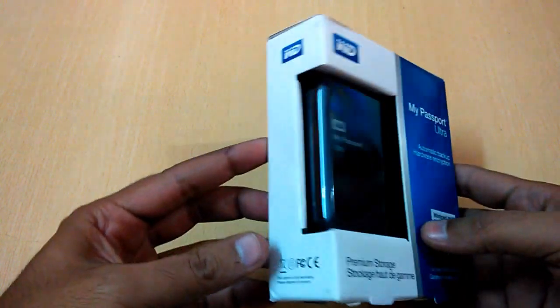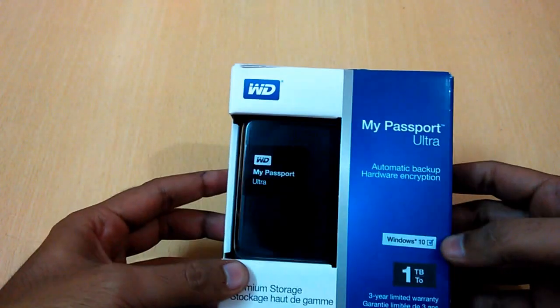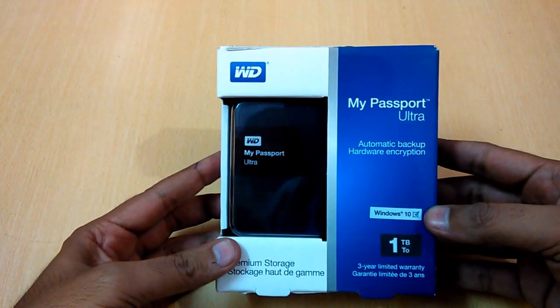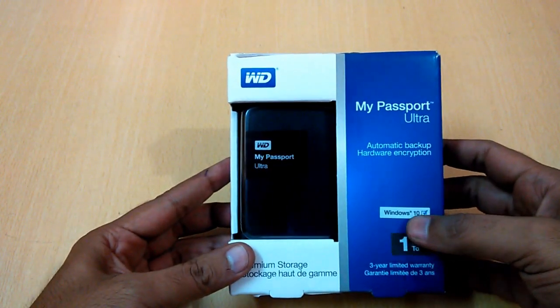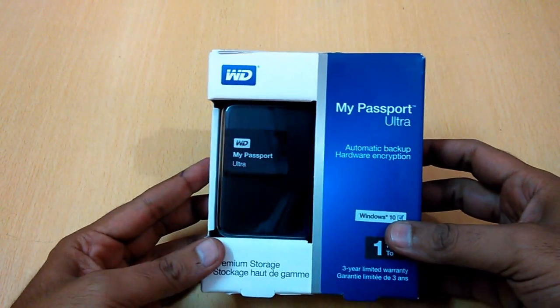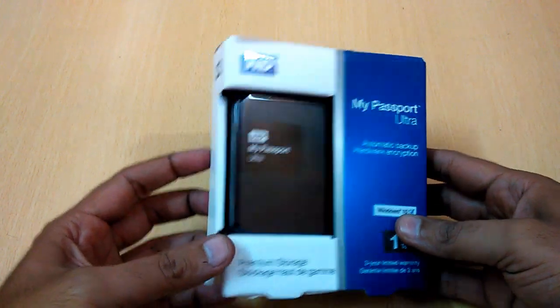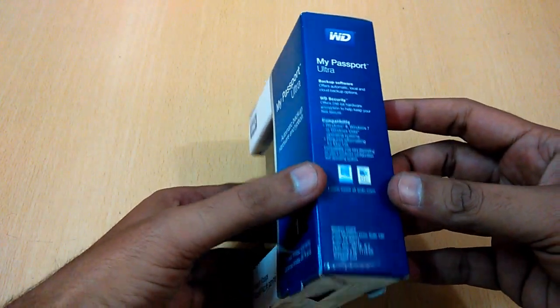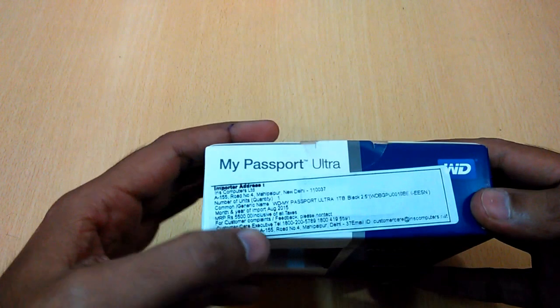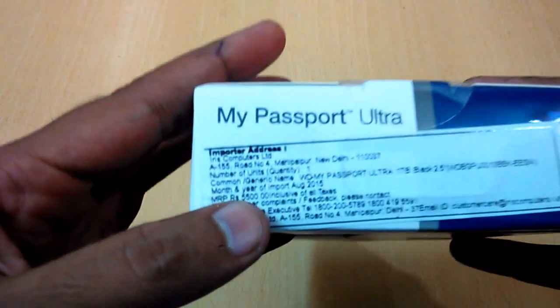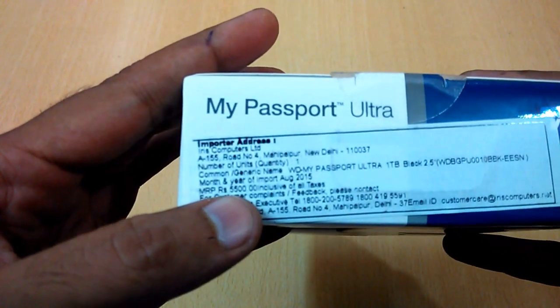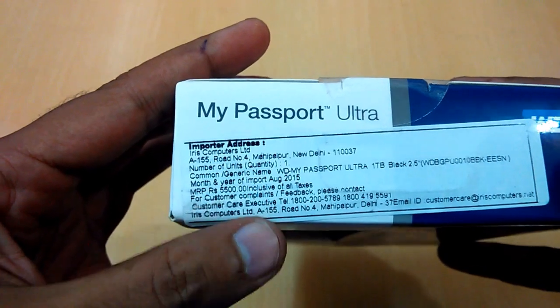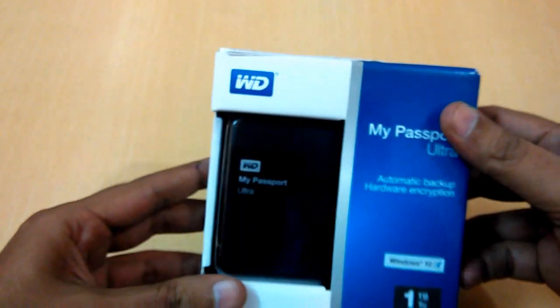So it supports Windows 10, so there will be no problem if you are running the latest Windows. And what about the price? As you can see, the price mentioned here is MRP 5500 INR, but I purchased this for 4000 rupees.